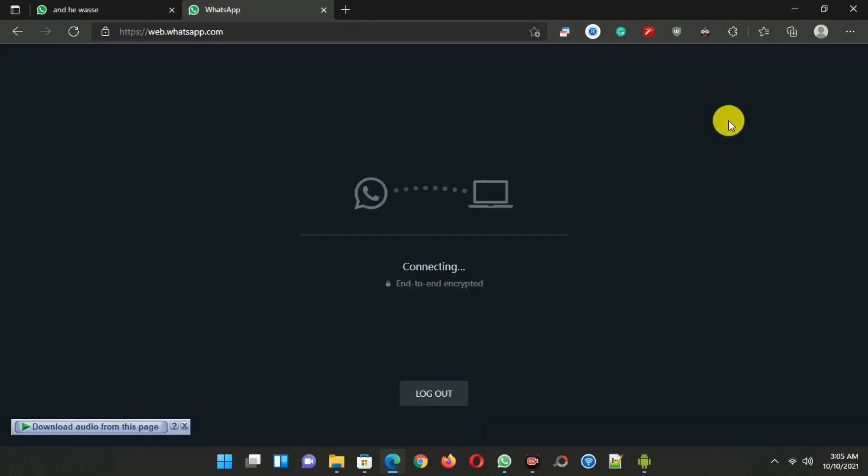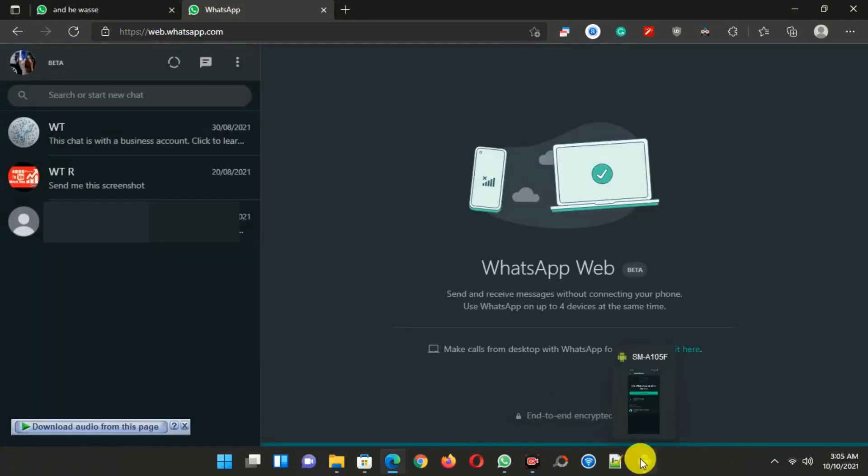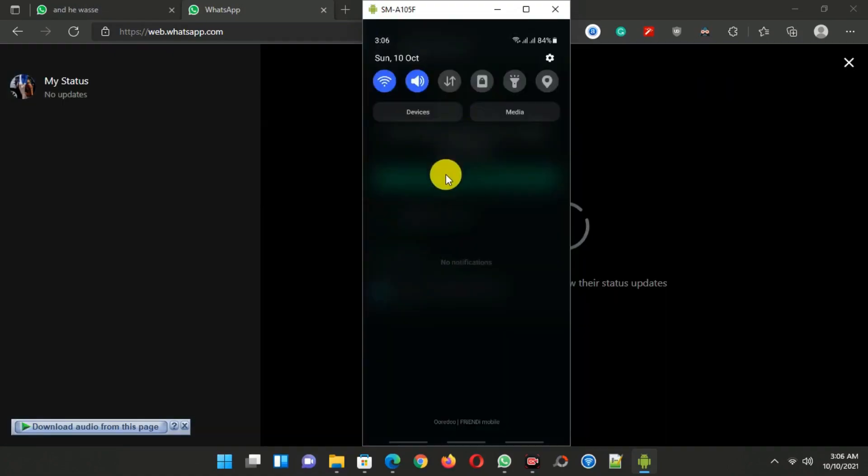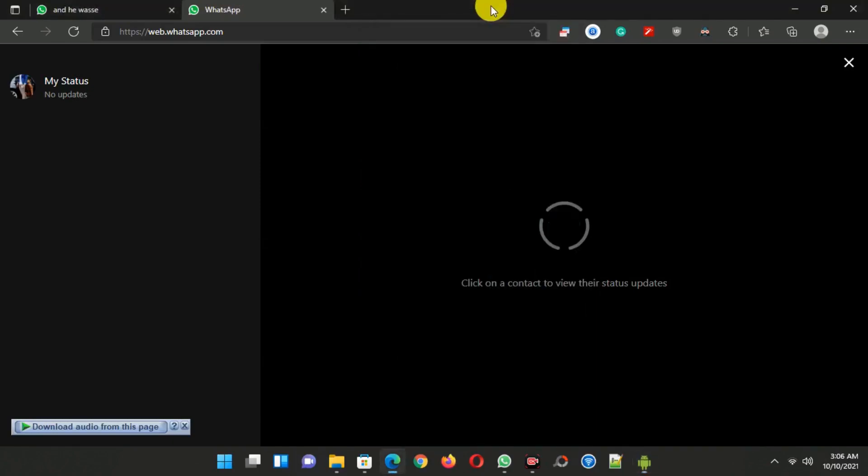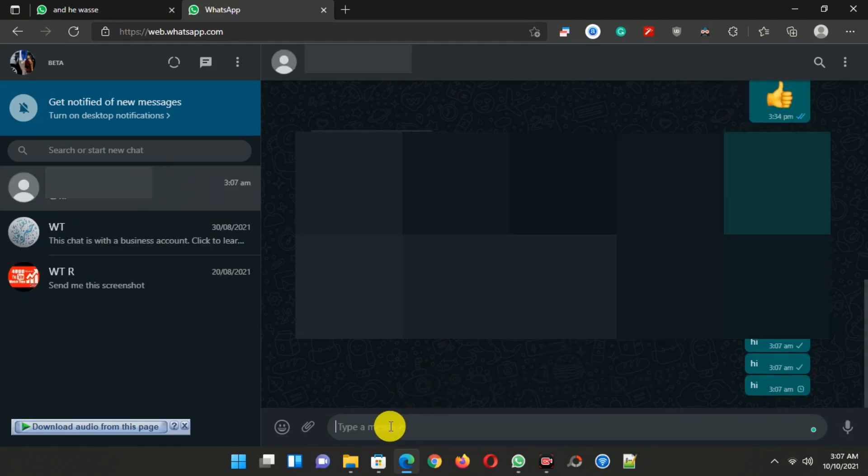After scanning, you can see WhatsApp Web has been logged in. Now you can use WhatsApp on your PC even after disconnecting your mobile from the internet as well. So now I am turning off the WiFi from my mobile, and you can see WhatsApp Web is still logged in. You can send messages as well.